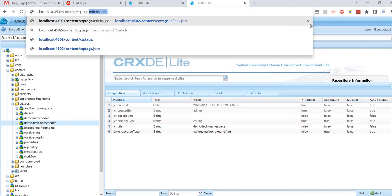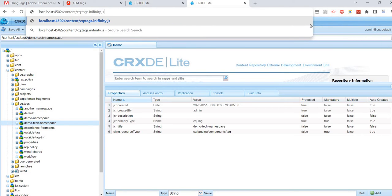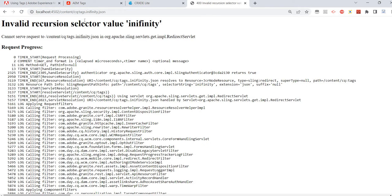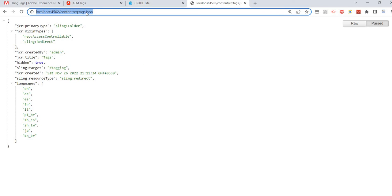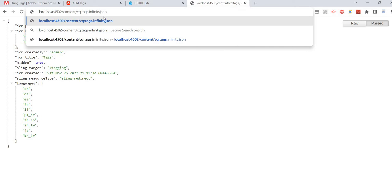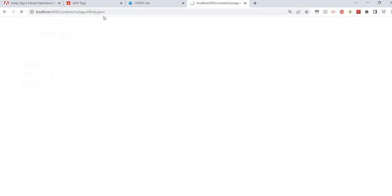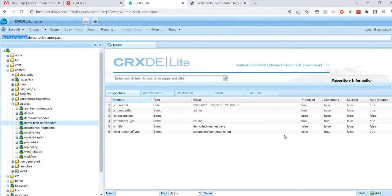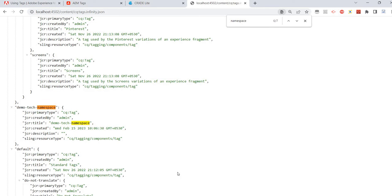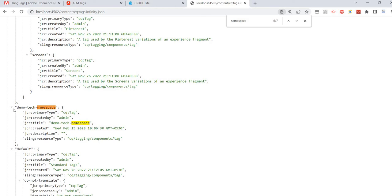I'll use the infinity.json endpoint: cq:tags dot infinity dot json. There was a typo — the new one we just created is demotex namespace. And if you see here, the primary type is cq:Tag only. So as I said earlier, even if you're creating a namespace, it's just a tag — that's the first thing to understand.